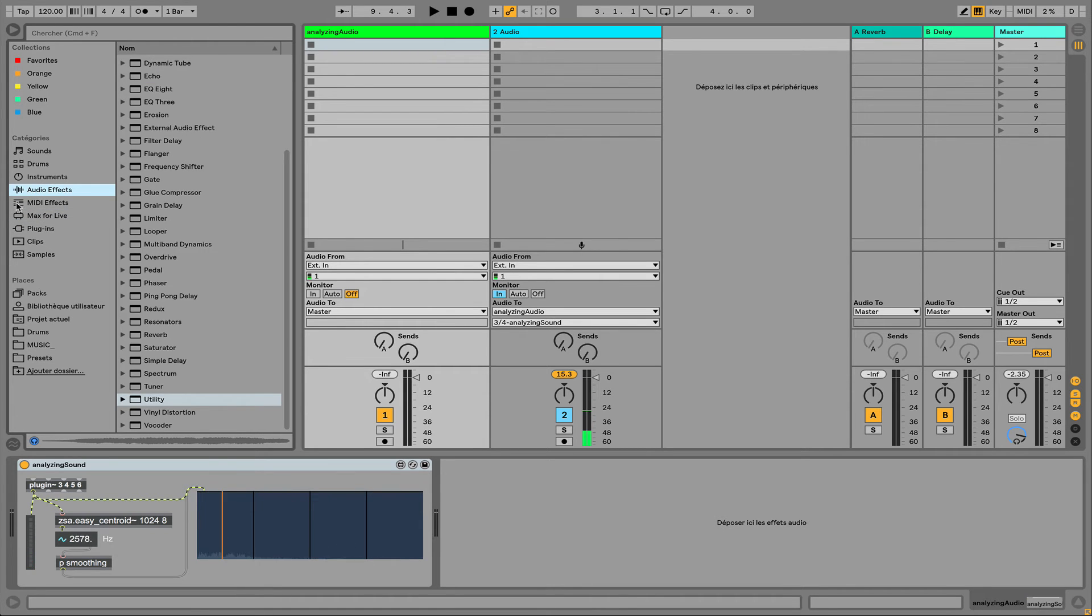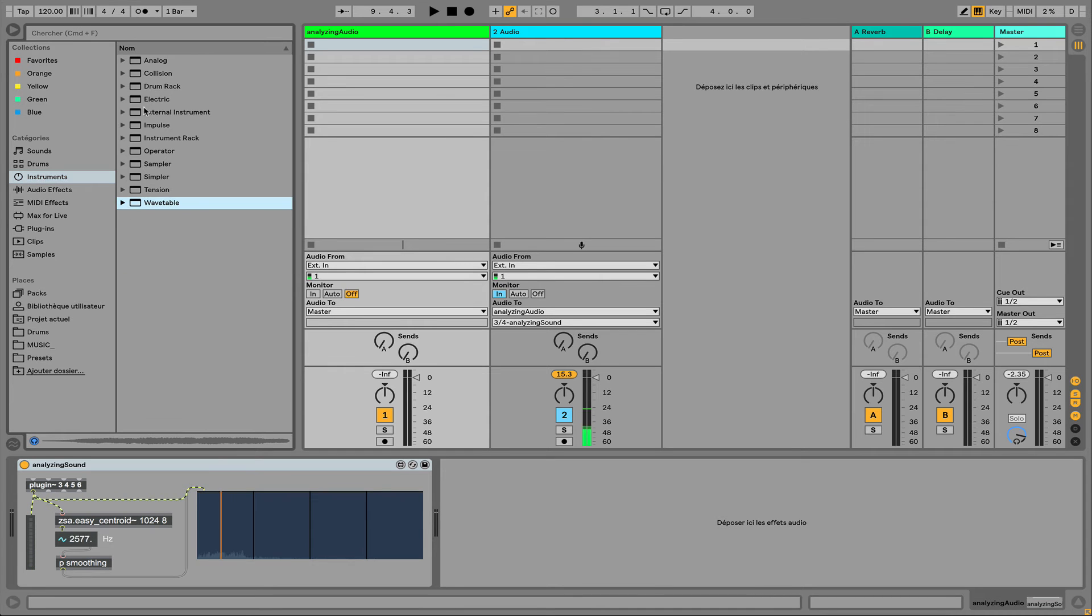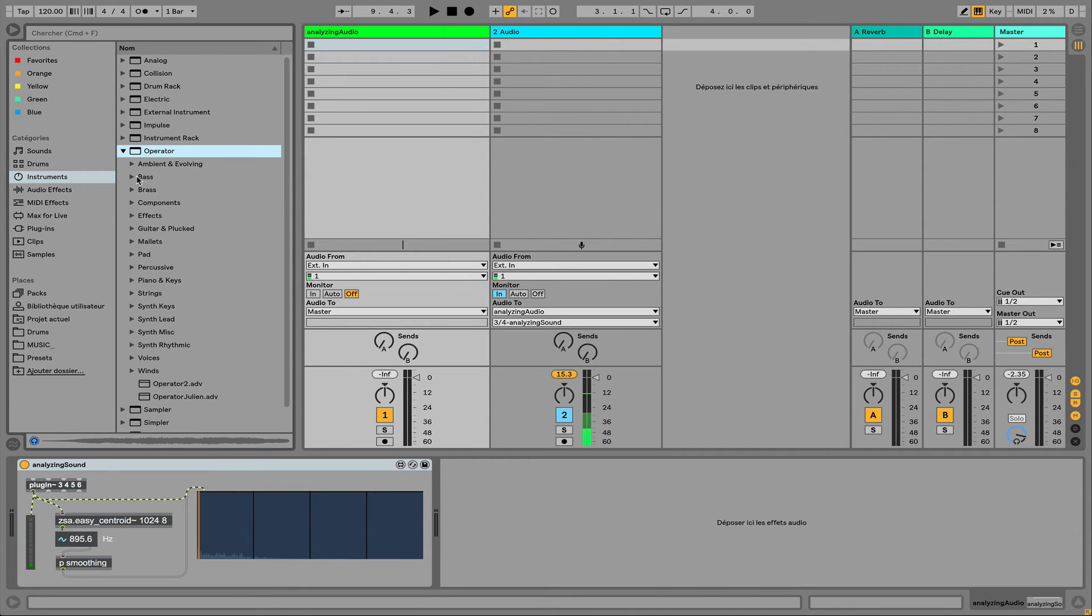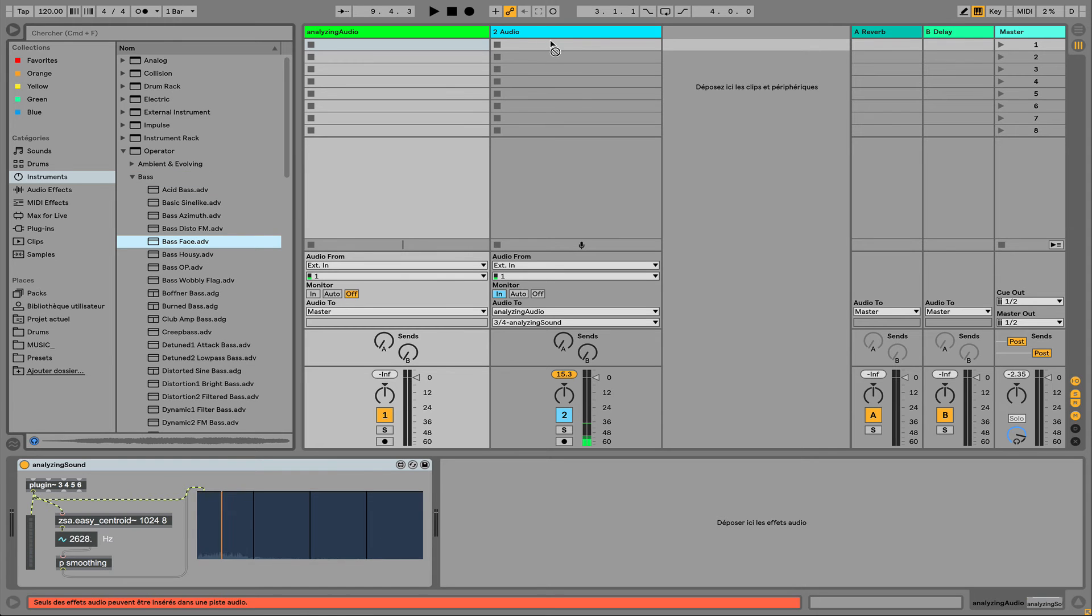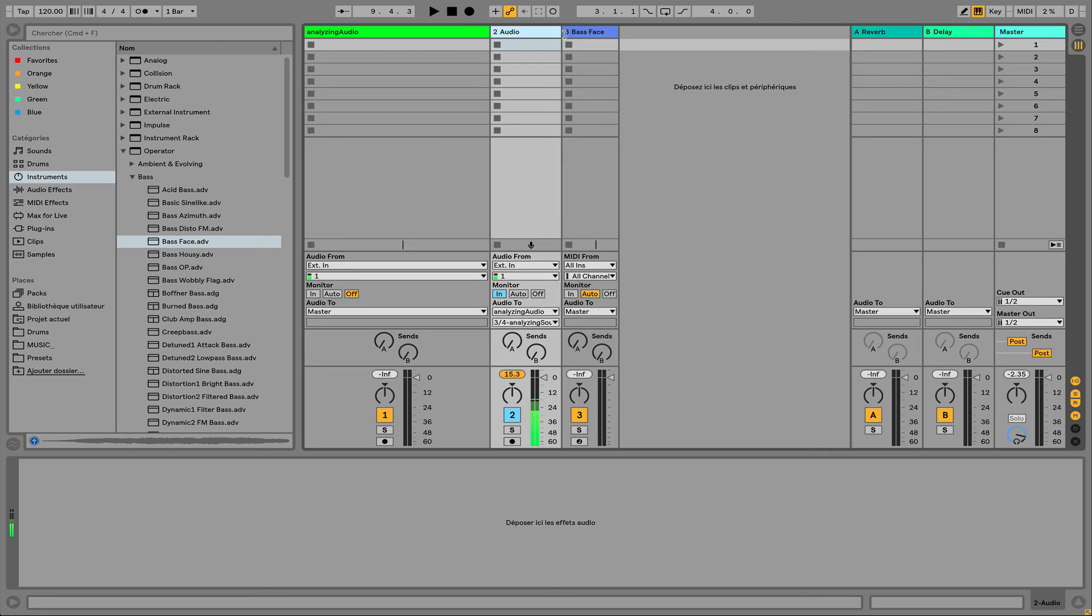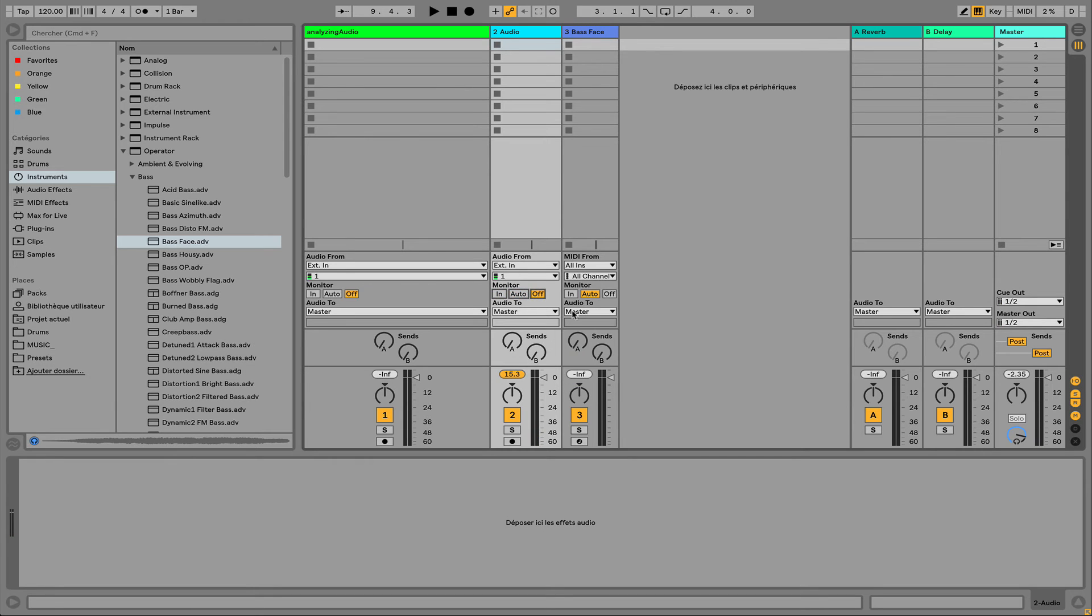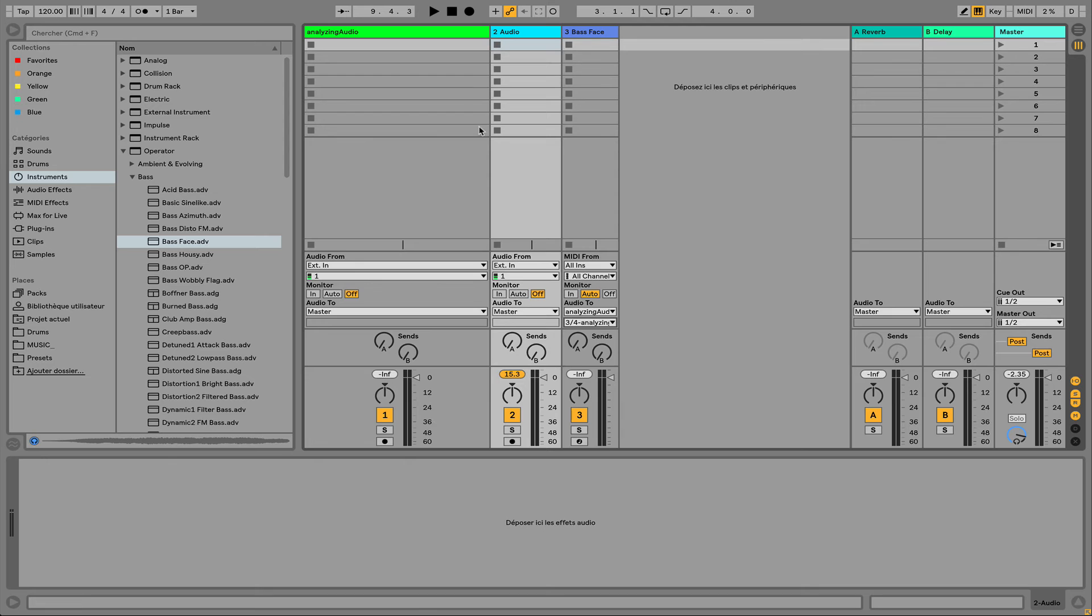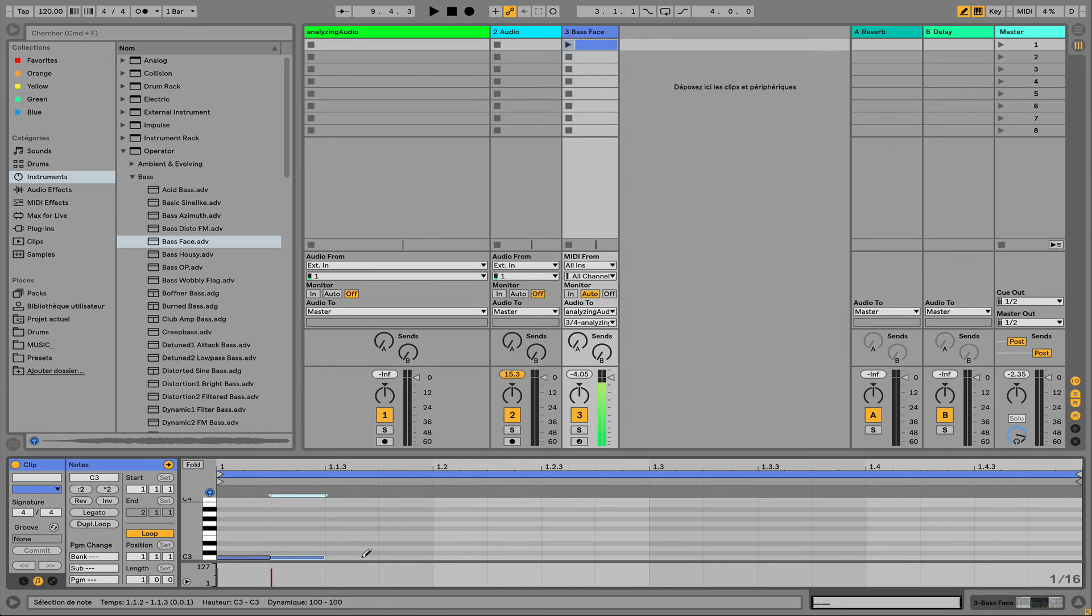I could also use that for just analyzing the Centroid of another sound coming from, I don't know, maybe I can take just a basic operator like that. I have to do that. And I just have to address correctly my output. So I can do that.